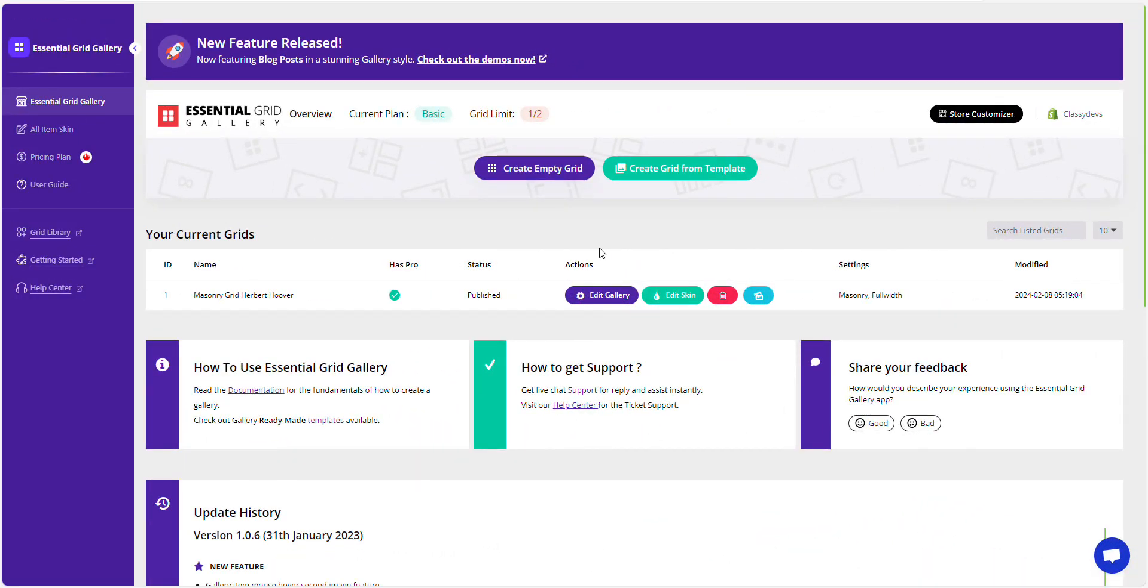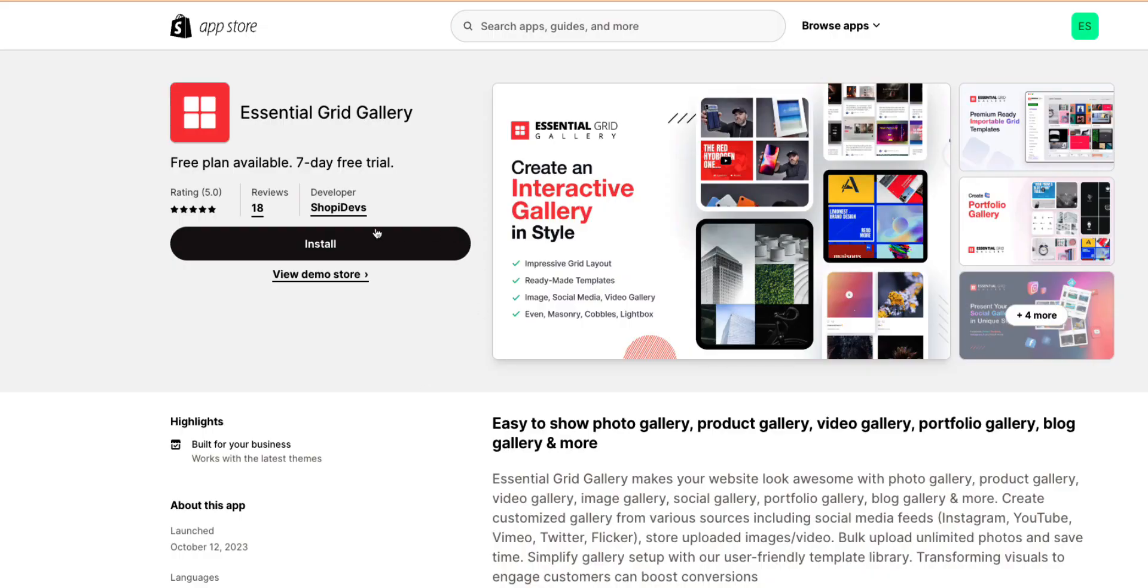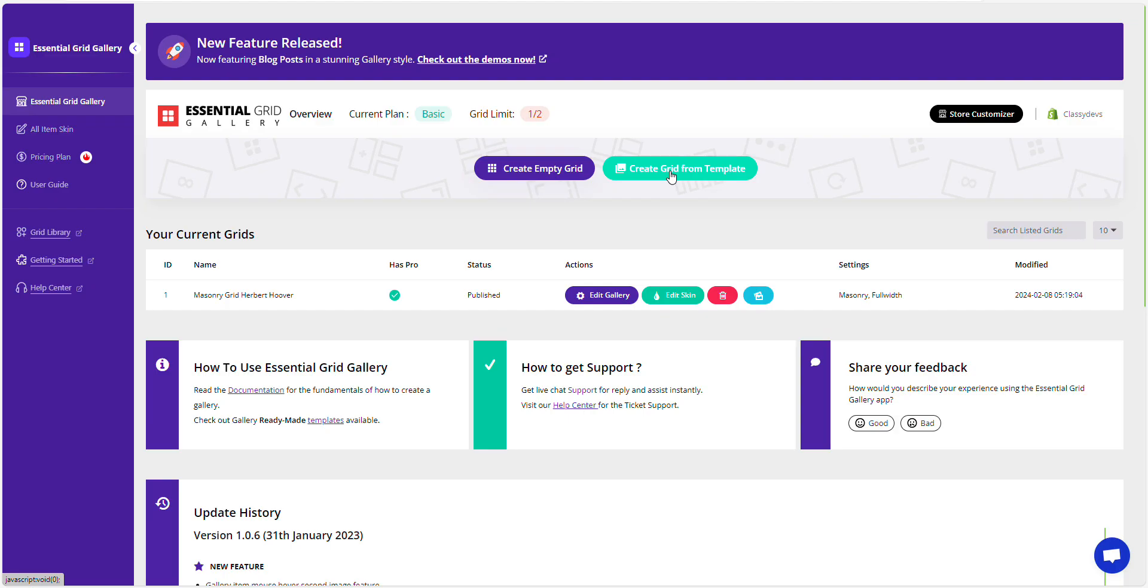Go to the Essential Grid Gallery dashboard. If you don't have it, install from Shopify's app store or download from the description link.